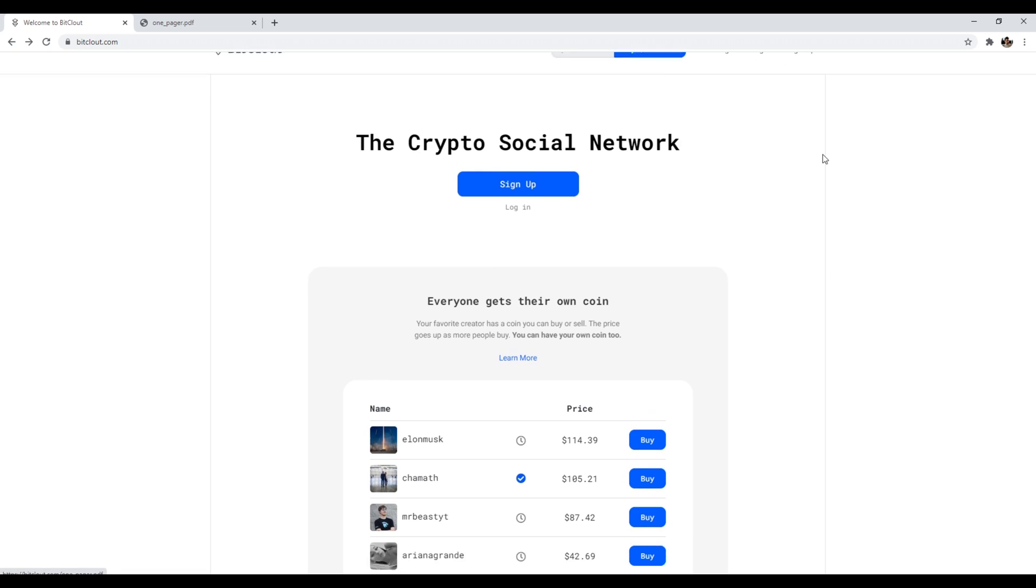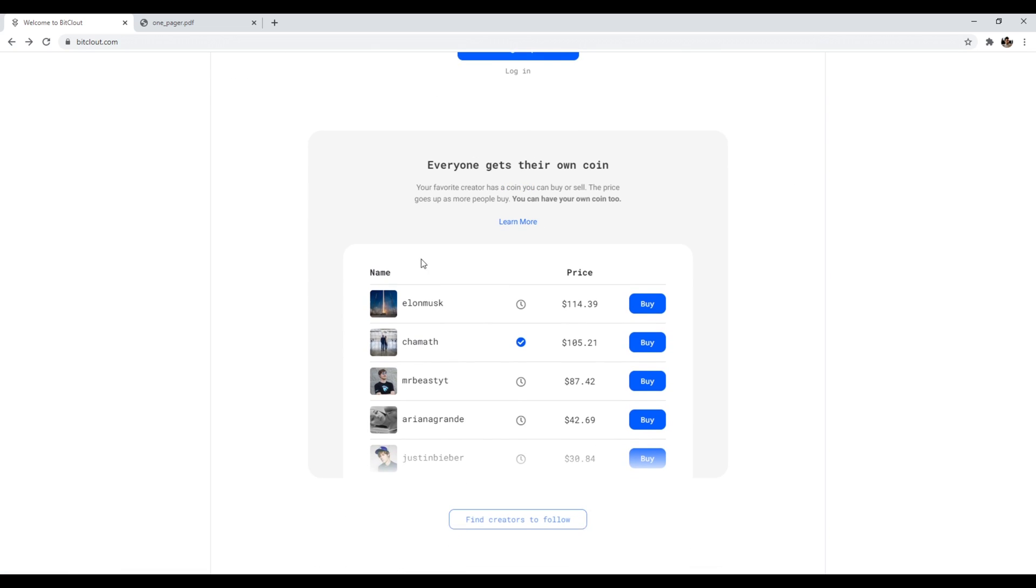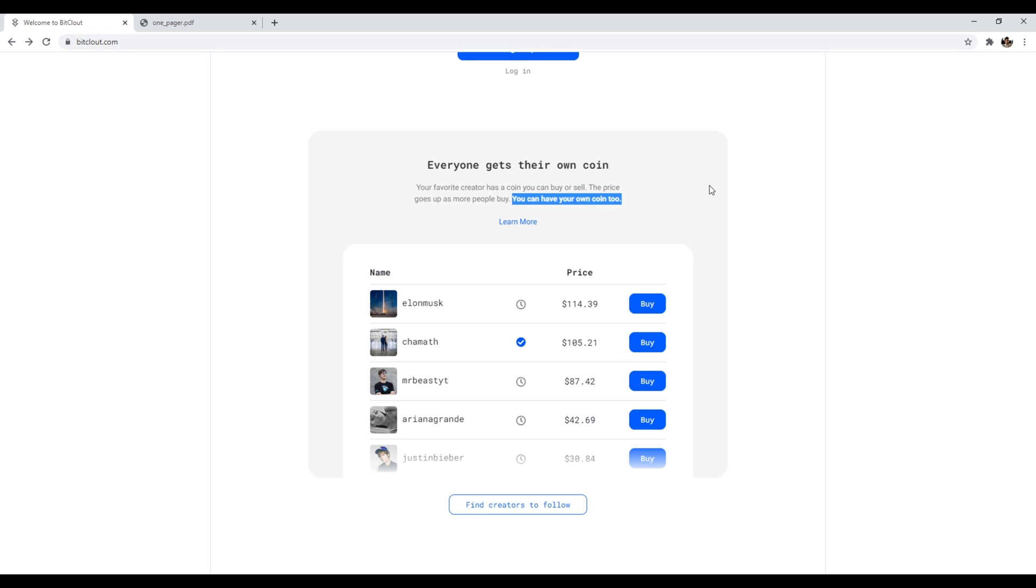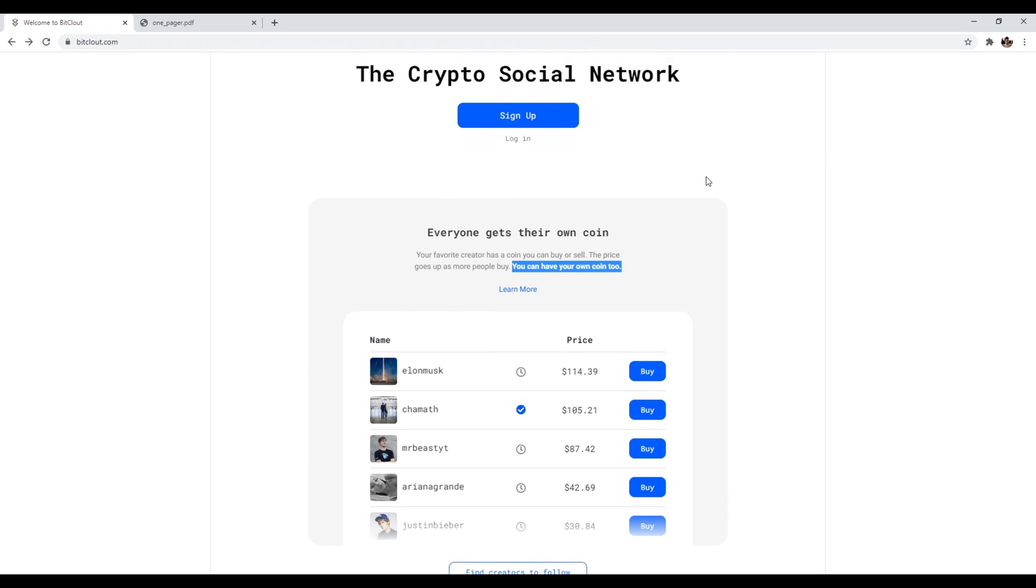Now, if we come down here, you're going to see a bunch of profiles. A lot of these are actually just reserved profiles like Elon Musk and Mr. Beast over here. So they're not actually active on the site. So if they ever want to join, they already have their reserved profile. But the way it works is that every creator gets a coin. Your favorite creator has a coin, you can buy or sell. The price goes up as more people buy and you can have your own coin too. So anyways, this is number two, bitcloud.com.